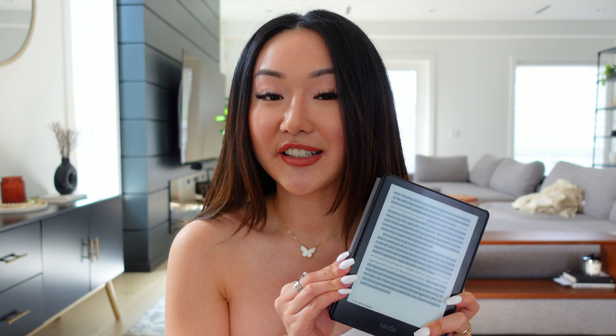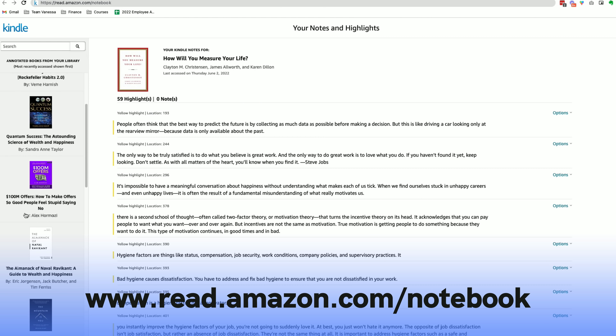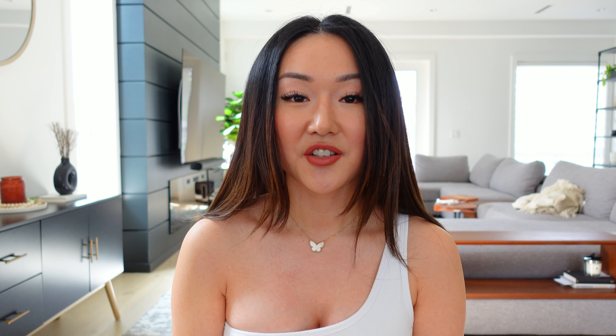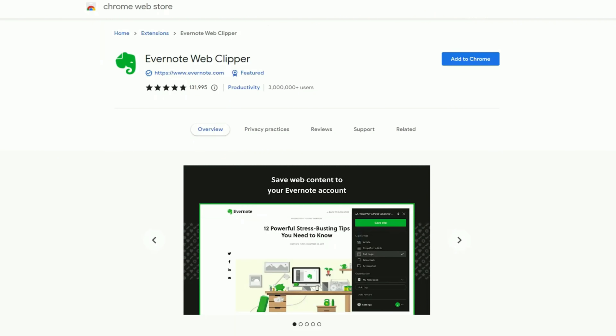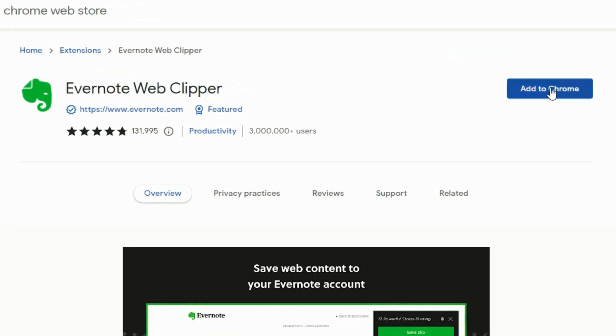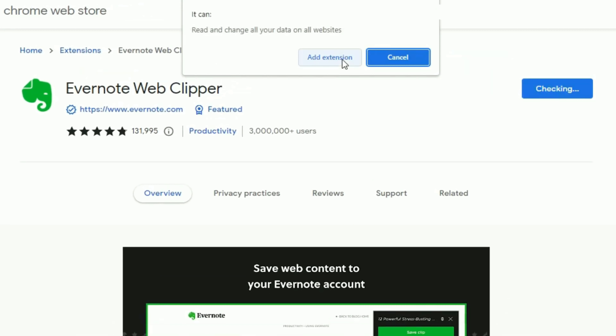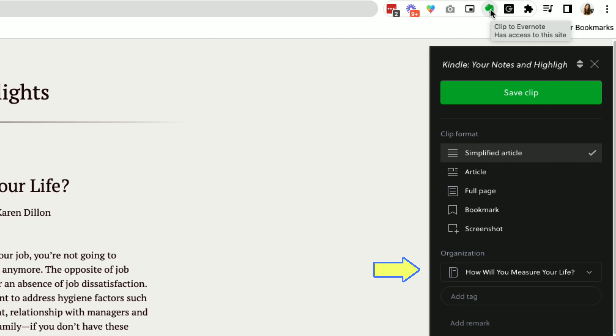Now let's talk about the second phase, which is how to organize your book notes. If I have a physical book that I really like, I will always get the Kindle version because it allows me to highlight the things that really speak to me. Once you're done highlighting, what you can do is go to this website right here where you can access all of your highlights for each book.